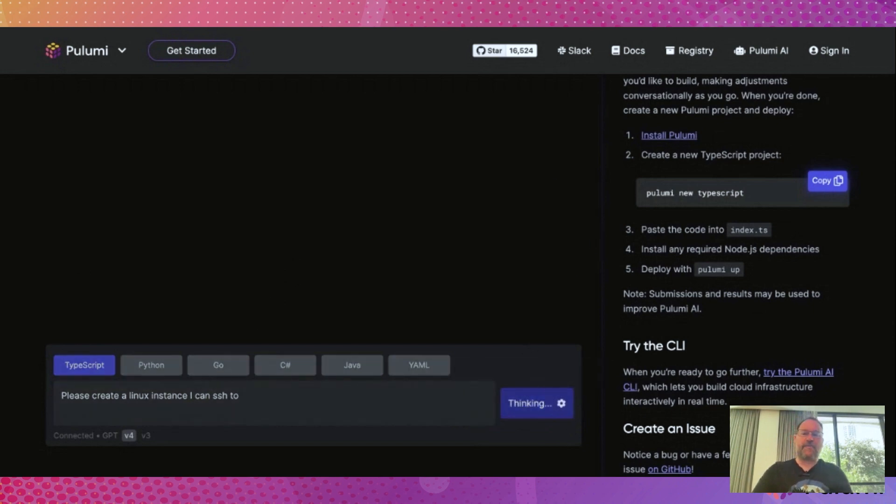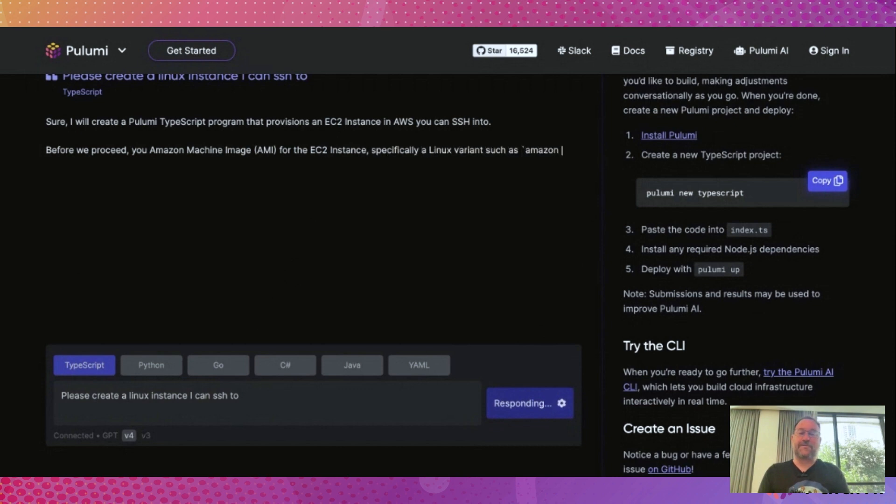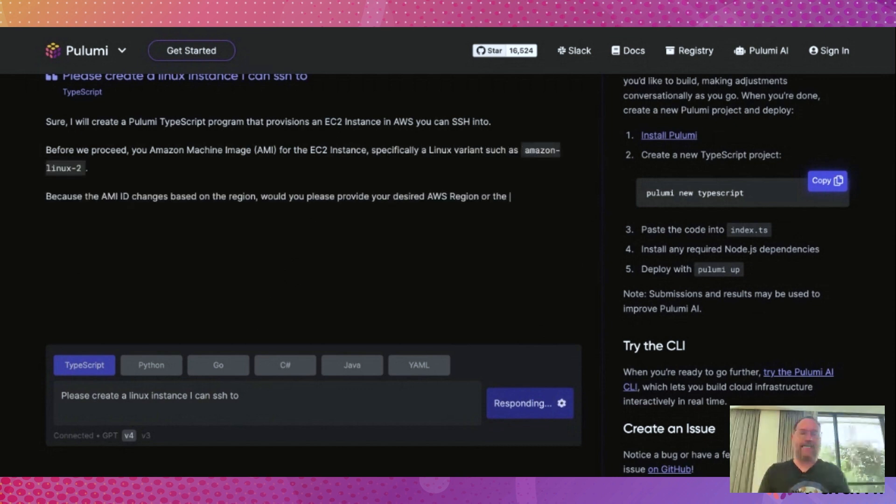Pulumi AI will create all the necessary parts, from the instance itself to security groups that will allow access. Pro tip: preface your questions with please. Let's keep things with the AI friendly.